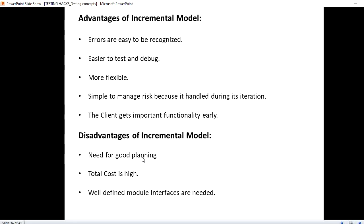It's easier to test and debug. Since it is module based, it is easier to test as well as to debug. More flexible.